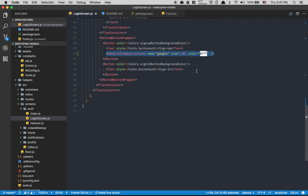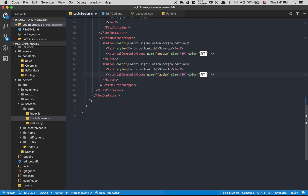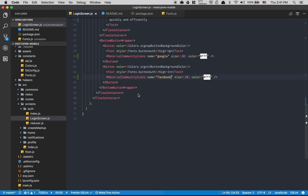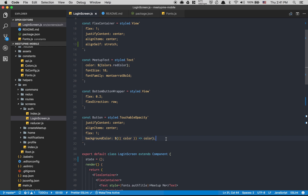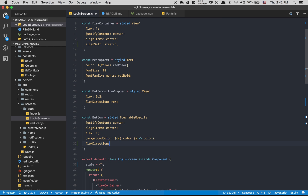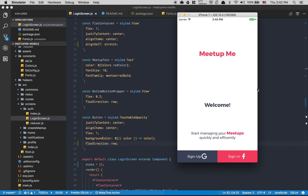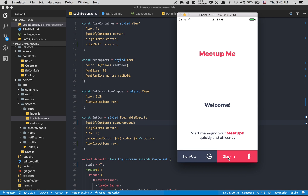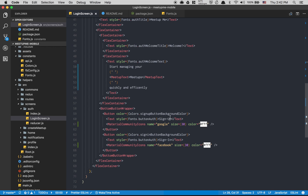I'll do the same for Facebook with `name='facebook'`. It won't look quite right yet, so inside the button style we're gonna change `flexDirection` to `row` so items are side by side, then use `justifyContent: 'space-around'` so each element takes its own space. The button text will be changed to 'Connect With'.